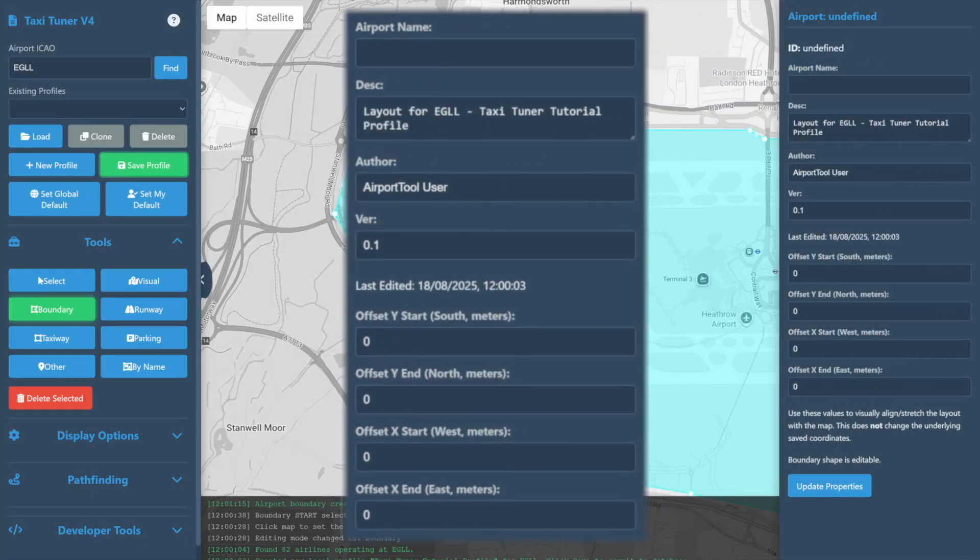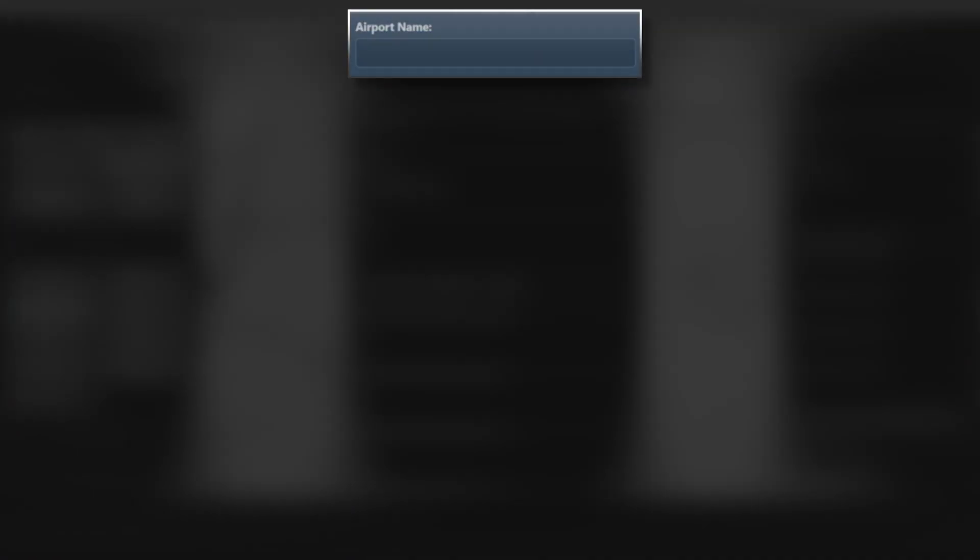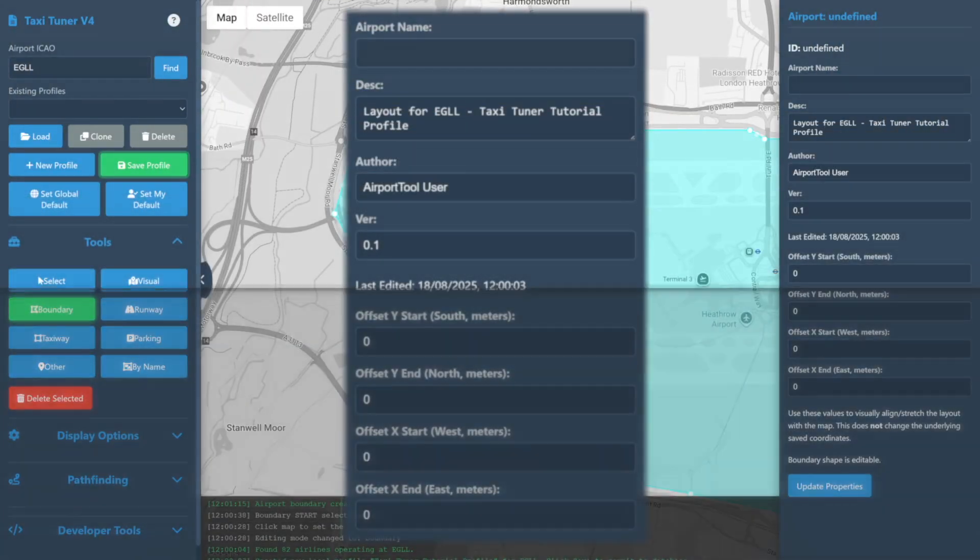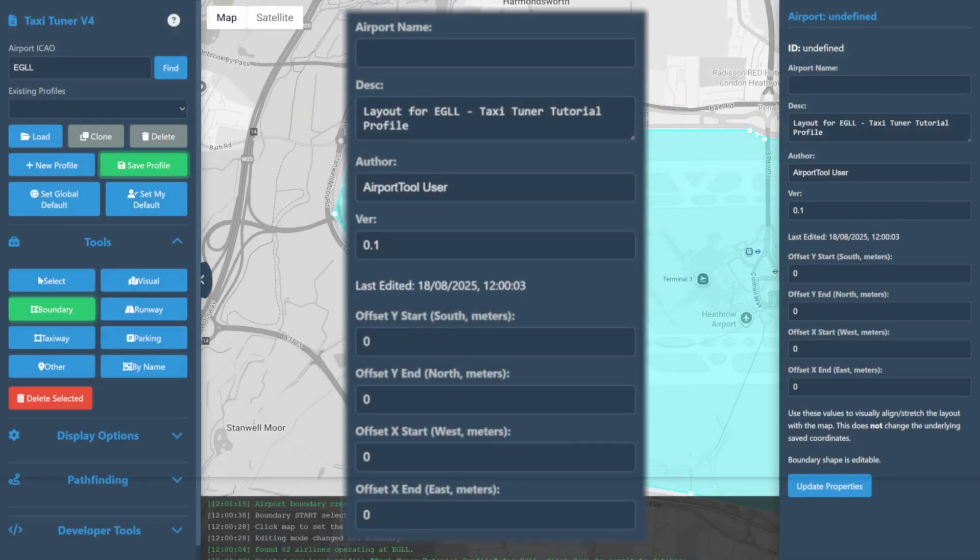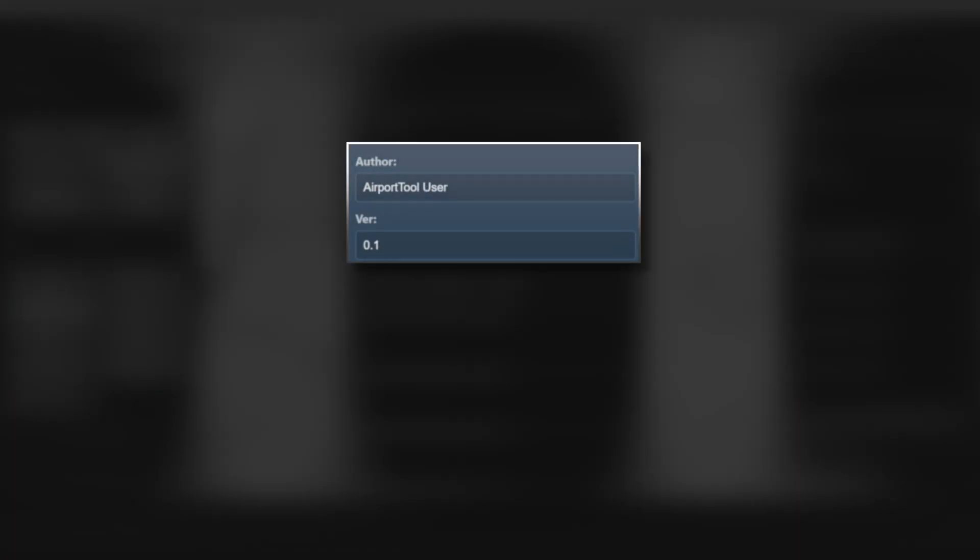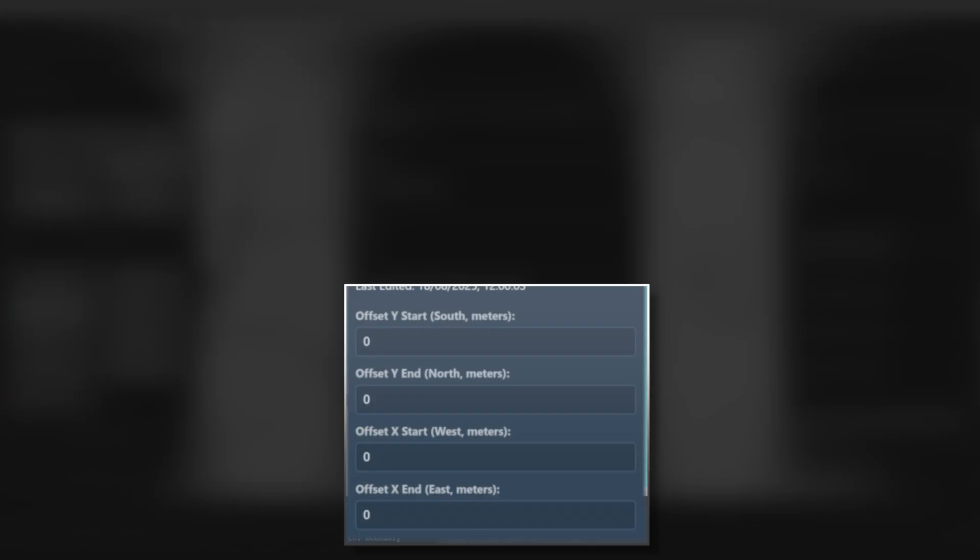Along the right hand side we have a number of entries for the metadata of the airport such as the airport name, the description, as well as seeing the author's name, the version of the profile and offset details.